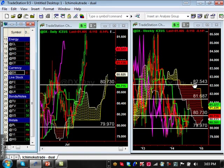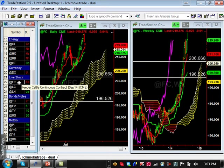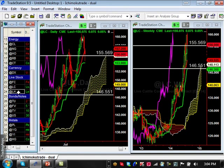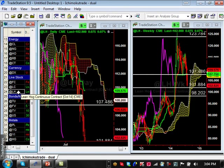Feeder cattle shows a bullish trend on both the daily and weekly. Live cattle is also bullish on both time frames and extremely strong — major support is at 153.988. Lean hogs is the weakest of the livestock group, making it a candidate for a pairs trade — long feeder cattle or live cattle against short lean hogs. The major support that must hold for lean hogs is 101.88.